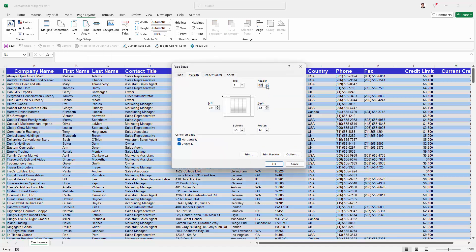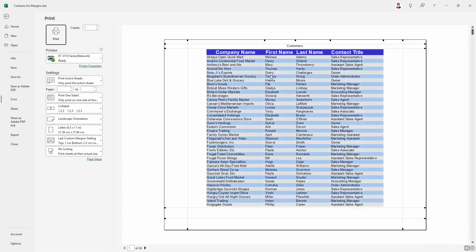But I can easily decrease that. So I'm actually going to make that 0.5. And when we go to print preview, we can now see our header again.